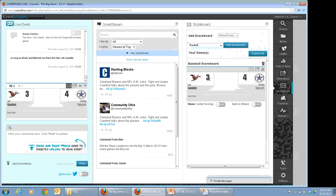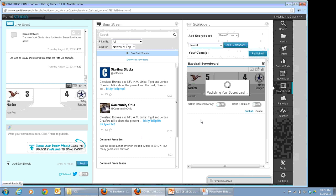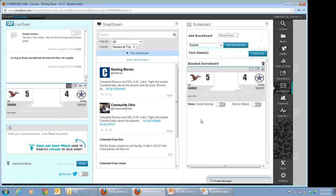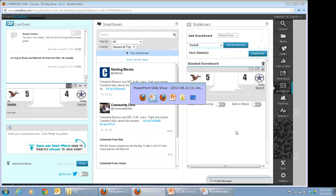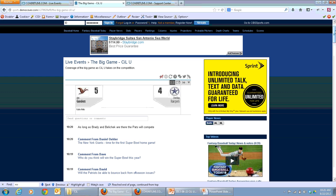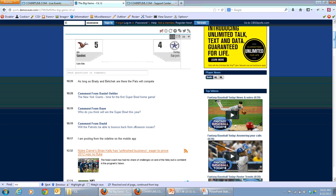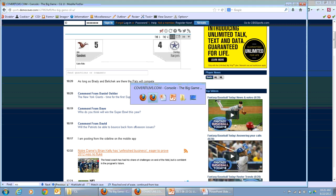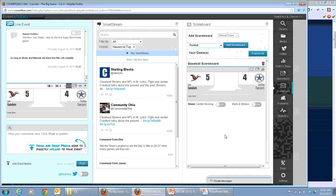Whenever you're ready, simply publish your scoreboard. At any time you want to make a change, you can do that from the event studio and publish the update. Then you have live, real-time scoring through your manual scoreboard. You can make it as simple or as detailed as you like depending upon the nature of the game and how much availability you have to track it. The more detail you can provide, the more engaging it will be for your audience.